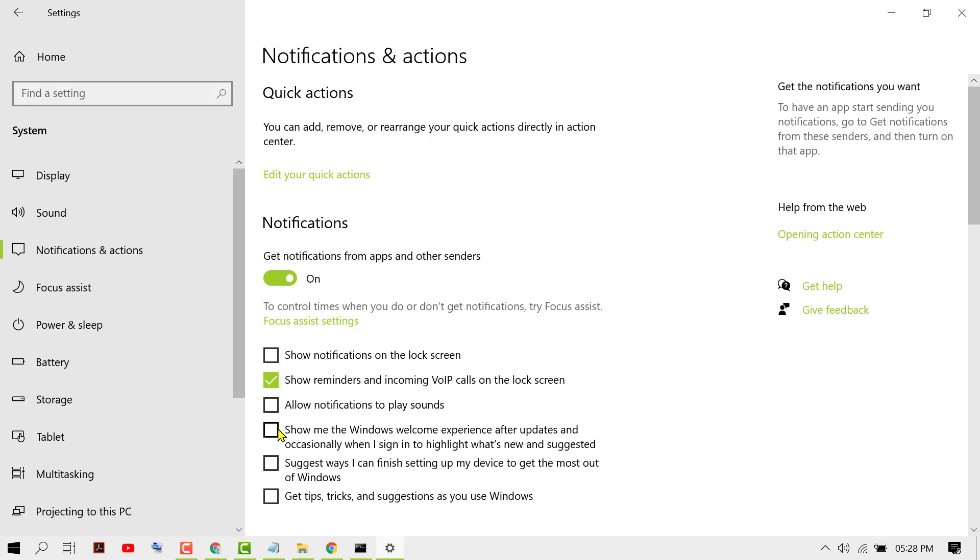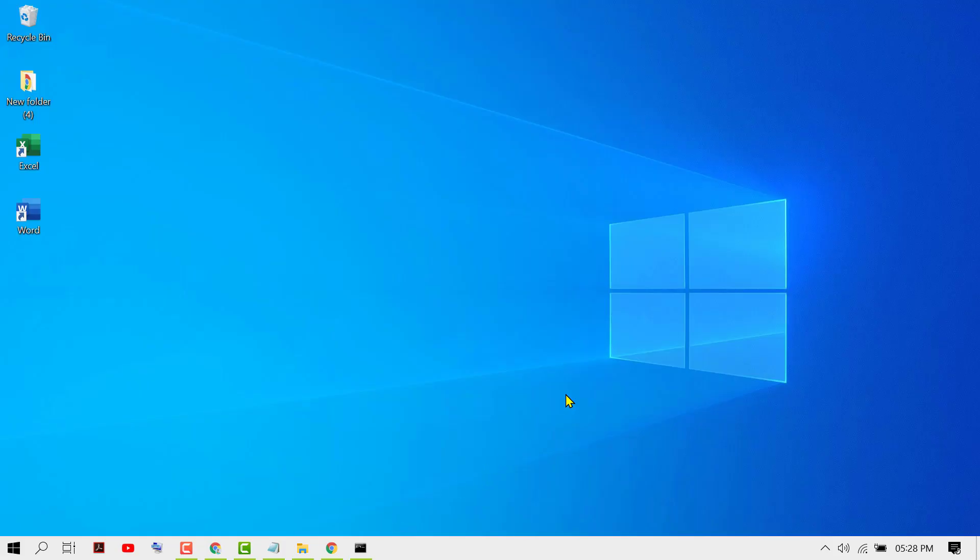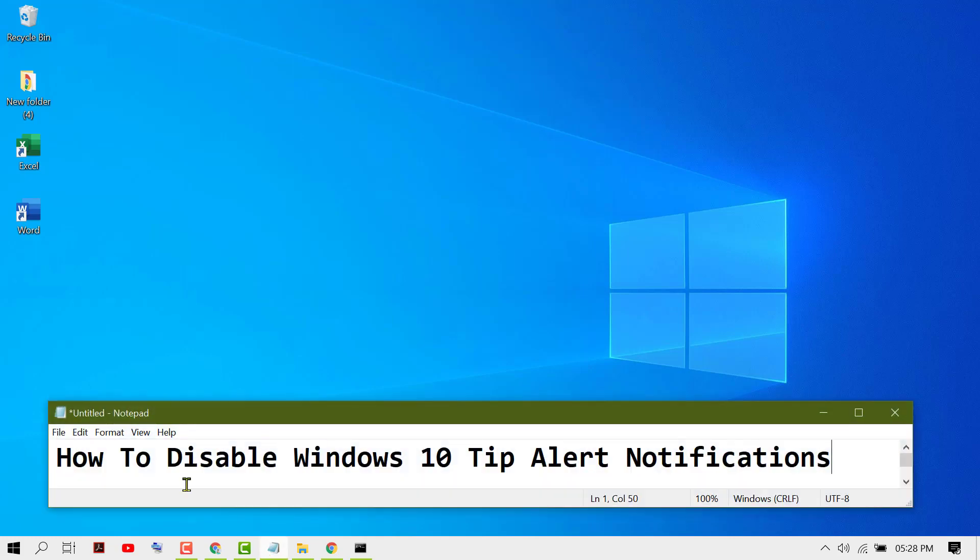Uncheck all these boxes to turn off and disable these types of notification alerts. That's it! By following these simple steps, we can disable Windows 10 tip alert notifications. Thanks for watching.